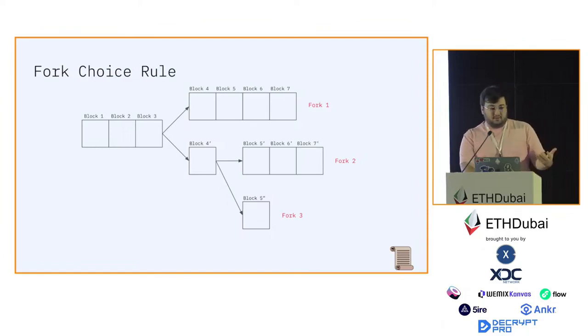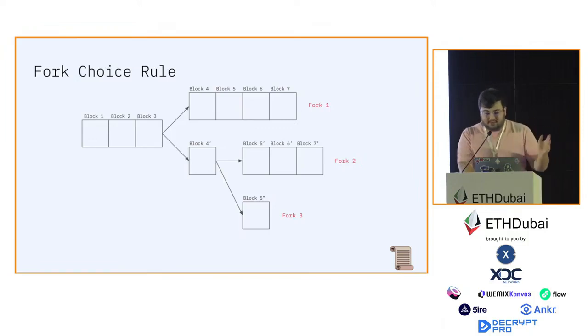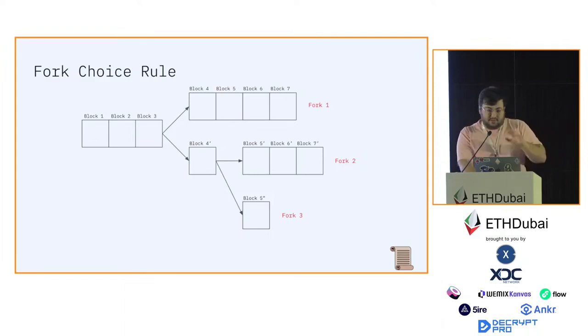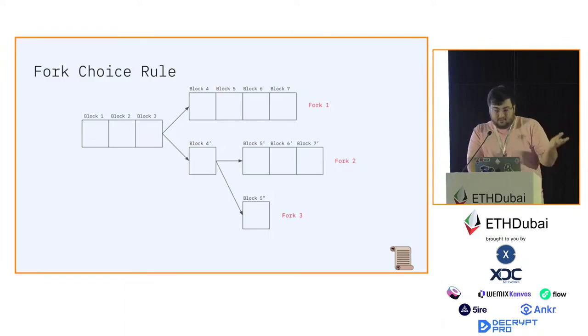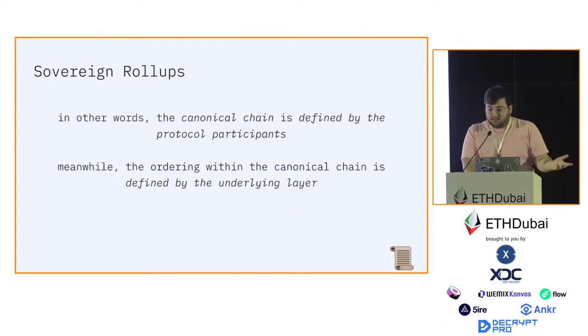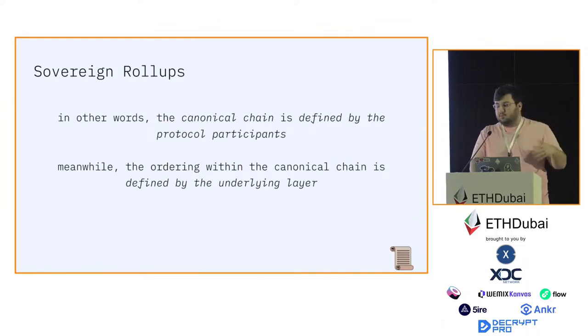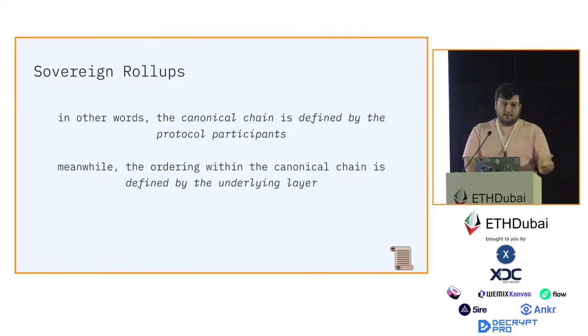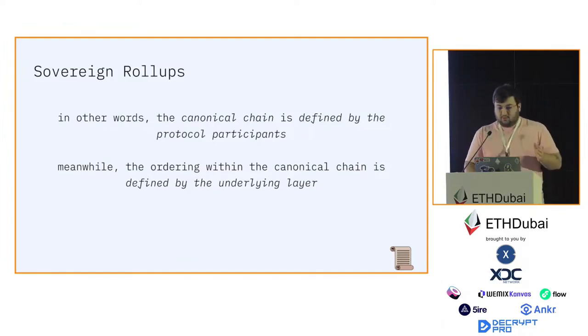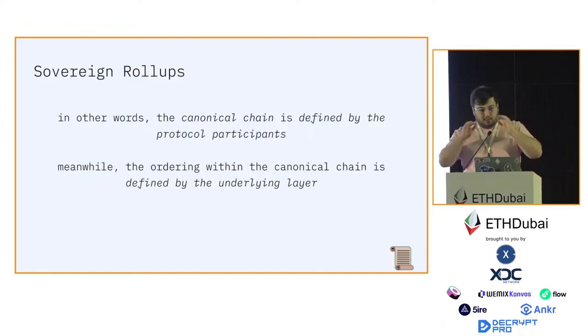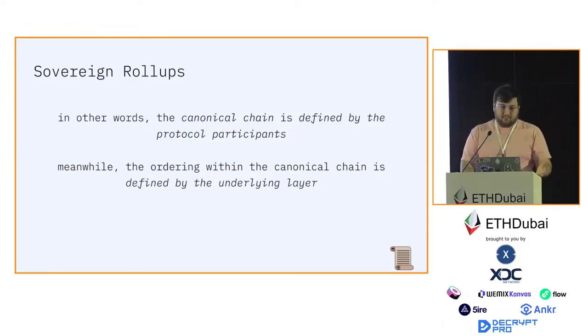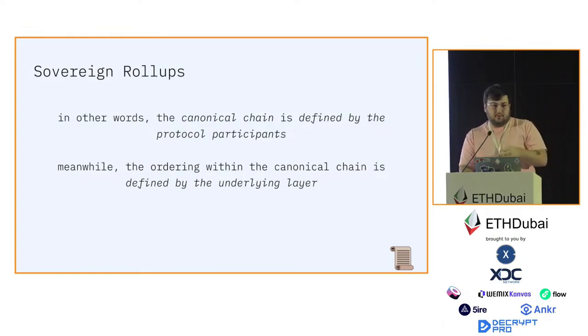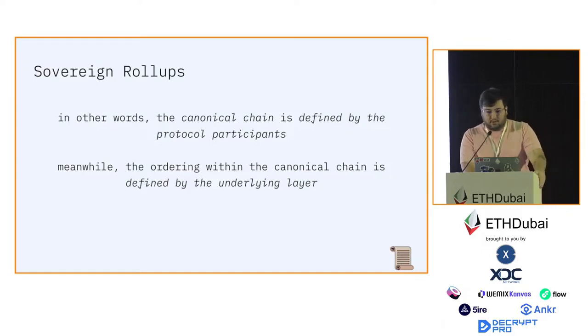In case of a sovereign rollup, it's done by the users or by the protocol, by the consensus. That's why we call them sovereign rollups, because the users decide which fork to follow. The canonical chain is defined by the protocol participants, meanwhile the ordering within the canonical chain is defined by the underlying layer. If a certain order has been finalized, the users are free to choose any transactions within that order and define them as part of the canonical chain.